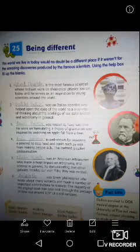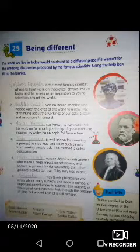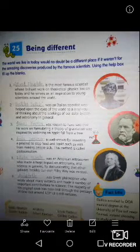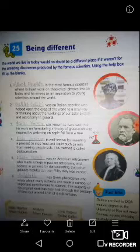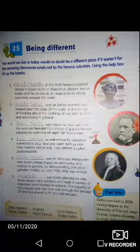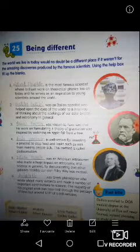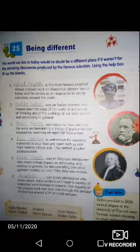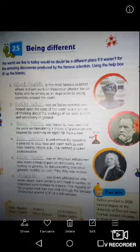Hello children, welcome back to DK Class. Today I will teach you the new chapter — Chapter Number 25 — which name is 'Being Different' (Kuch Alag). So let's start about it. The world we live in today would no doubt be a different place if it were not for the amazing discoveries produced by famous scientists.